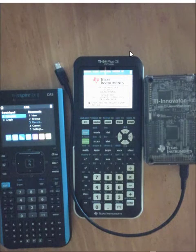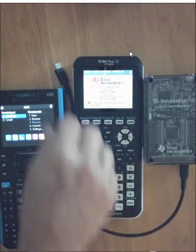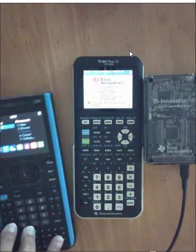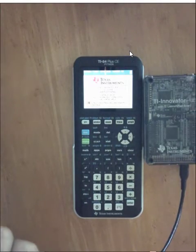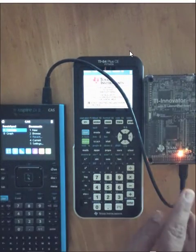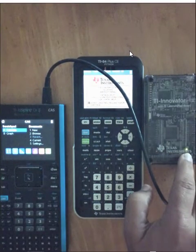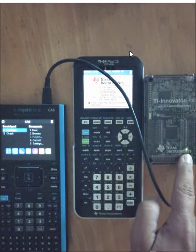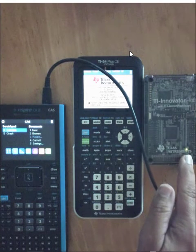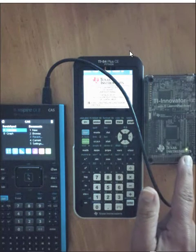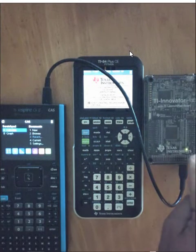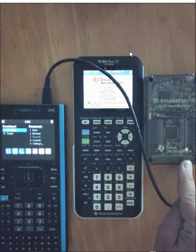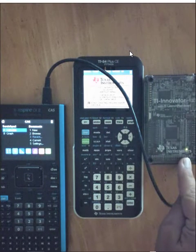When you plug in the calculator to the hub, a green light should stay illuminated. This green light lets you know that it is plugged in and there is electricity going from the calculator to the hub. If there is no green light, double check your cables. Going into the hub should be the USB-B and into the calculator USB-A.